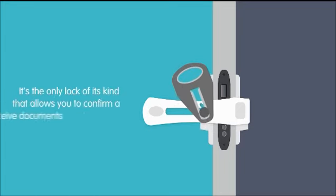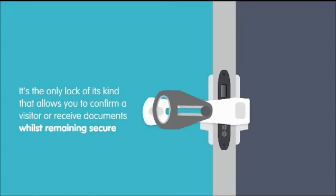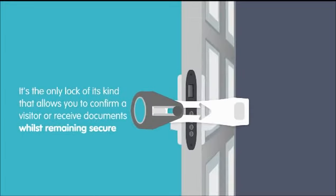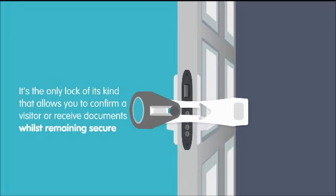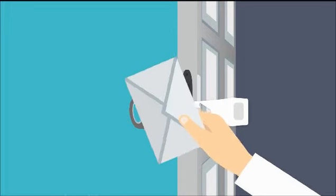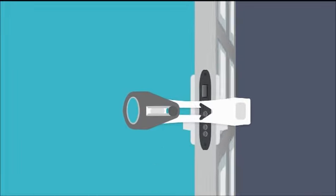It's the only lock of its kind that allows you to confirm a visitor or receive documents whilst remaining secure.